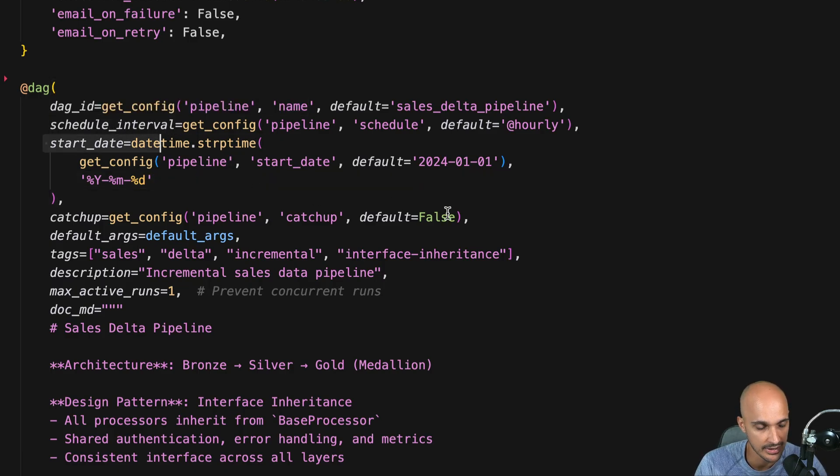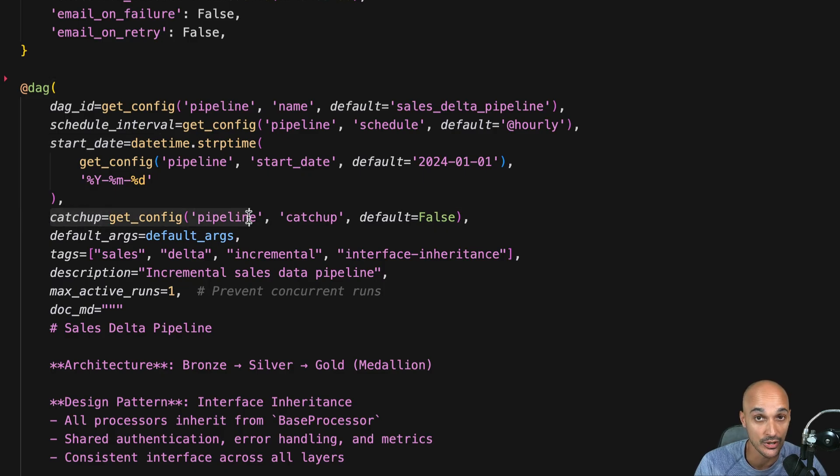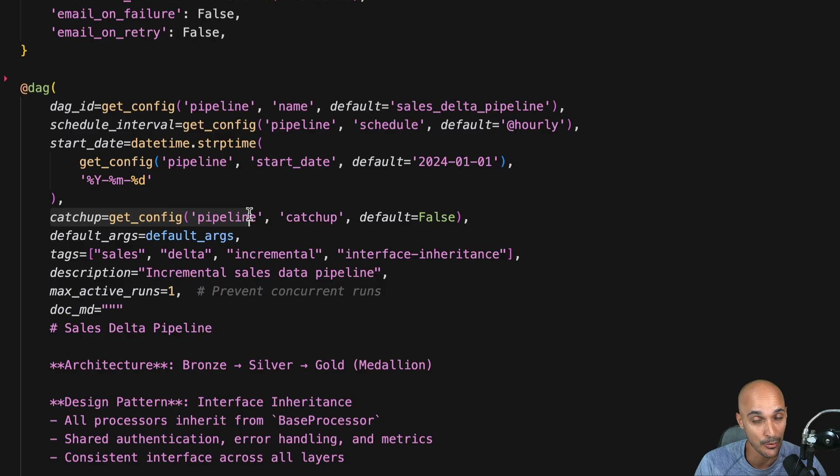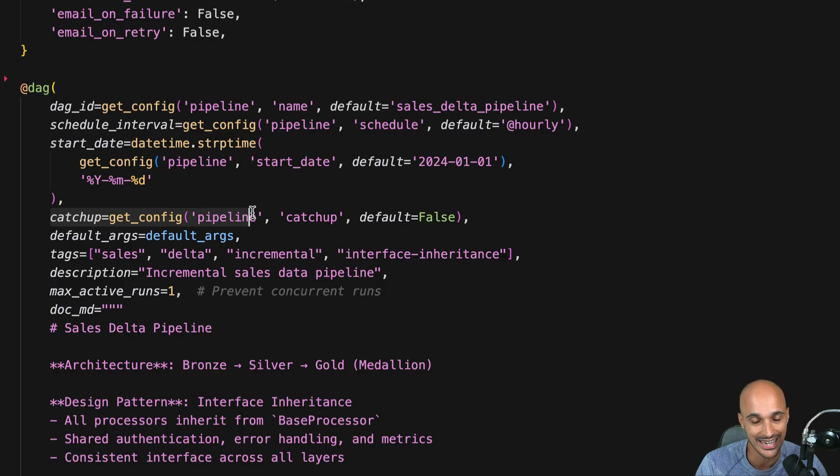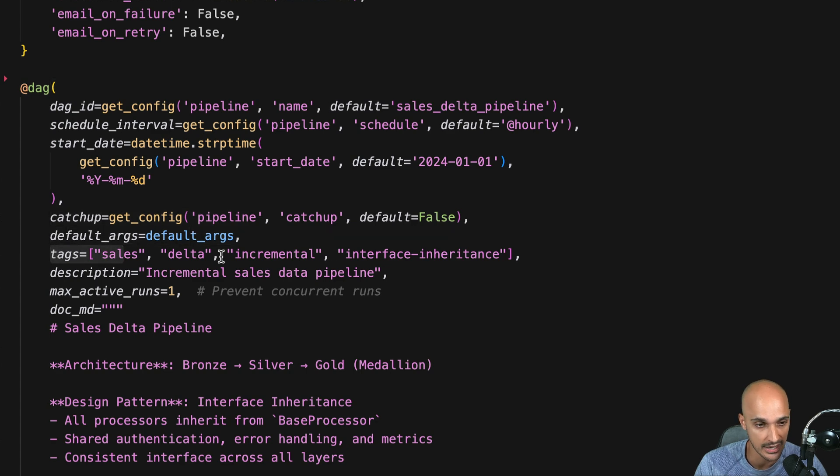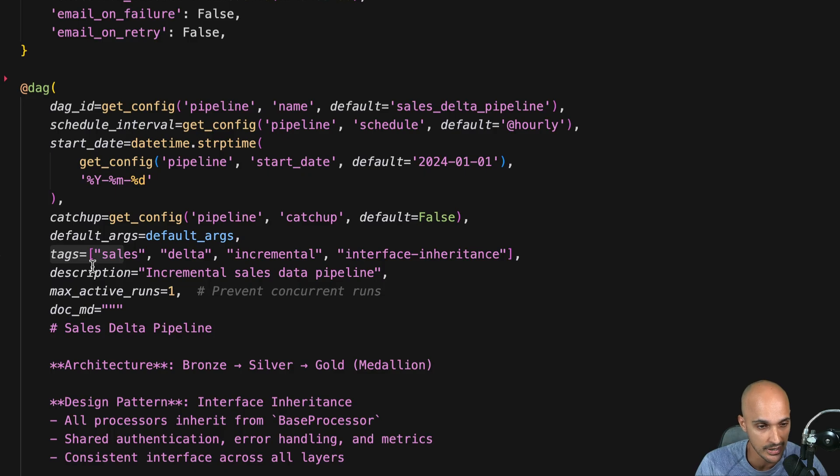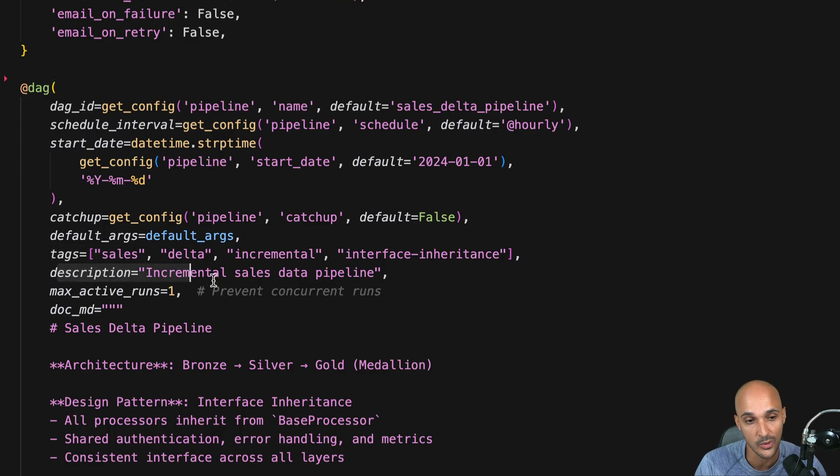Next we define the start date. The catch-up parameter very good idea to set it to false in Airflow 2.x. Keep in mind in Airflow 3.x you don't have to set the catch-up parameter to false anymore. That's the default value. Then we have the default args. The tags. Good idea to set your tags that will help you to filter your DAGs on the Airflow UI. A description. Good idea. So I can know what this DAG does without having to look into the code.